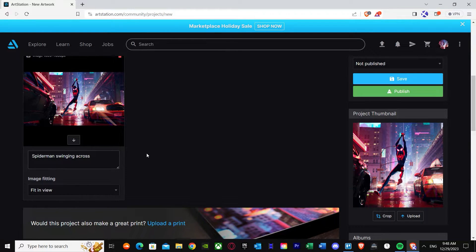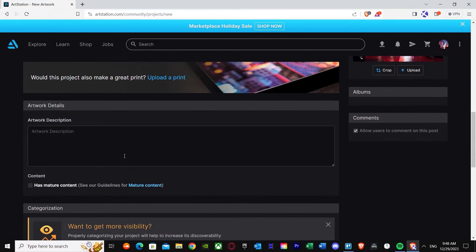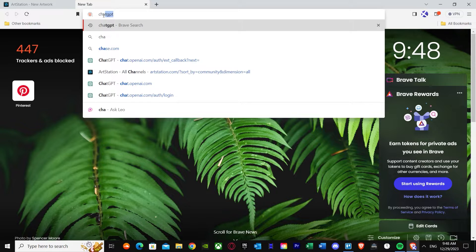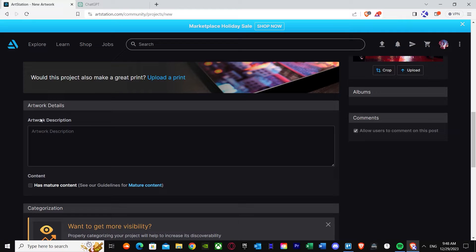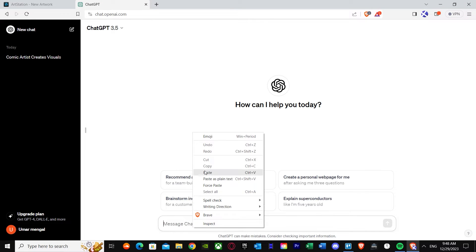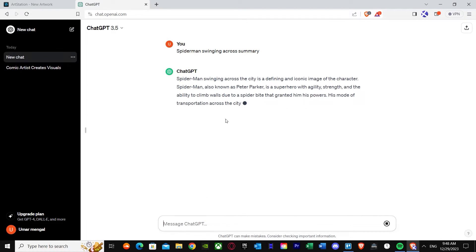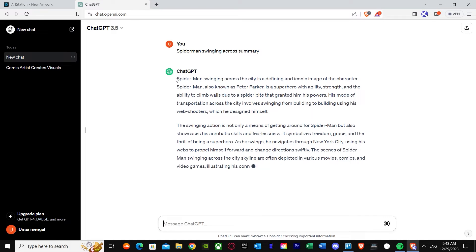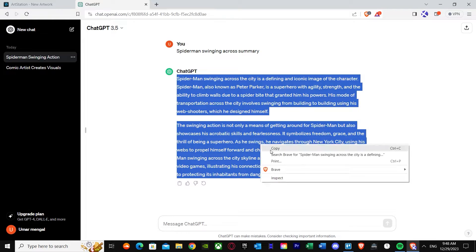You have to put in every single detail. Put in your thumbnail, your artwork name, and everything fully. After that, put in the artwork description. I'm going to go ahead and copy again from ChatGPT, but I suggest you fill out your artwork description yourself because that's your art. There we go — we have our artwork description.